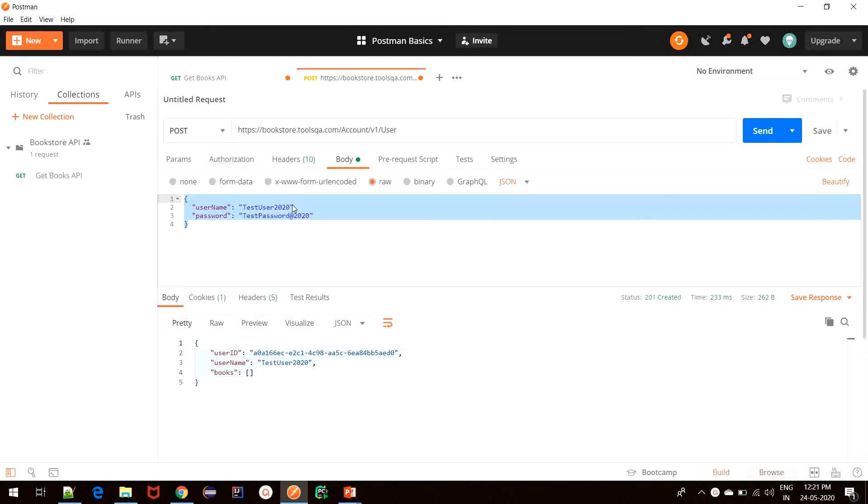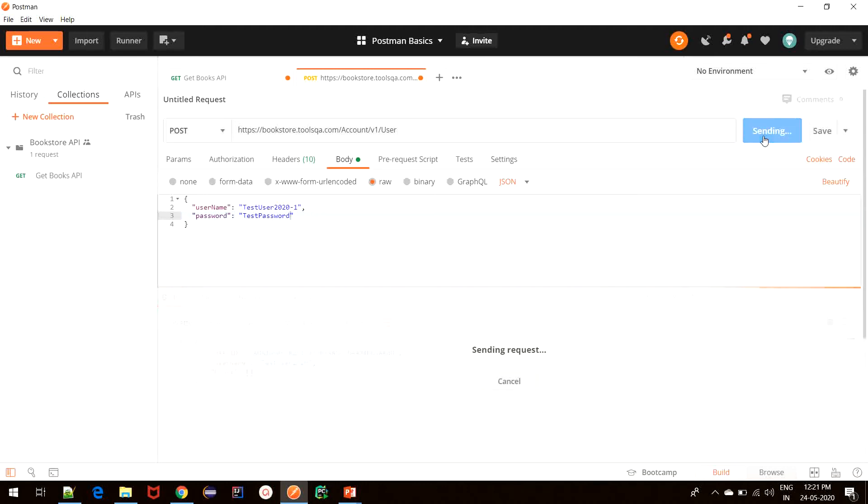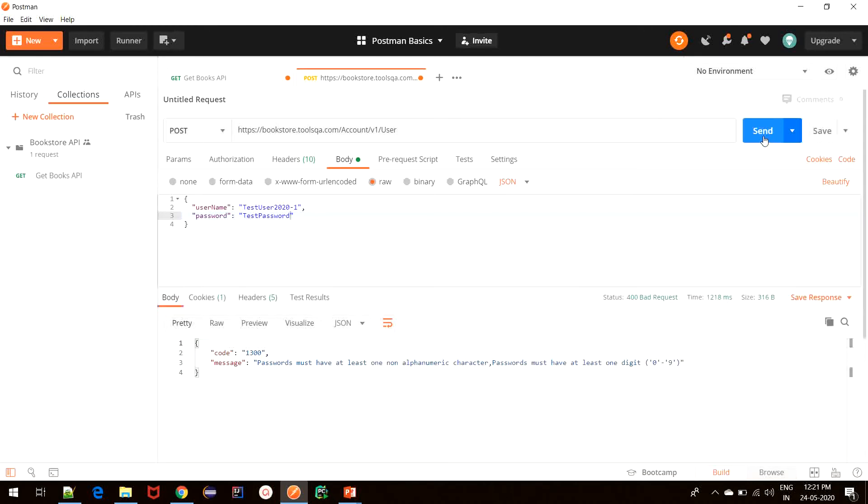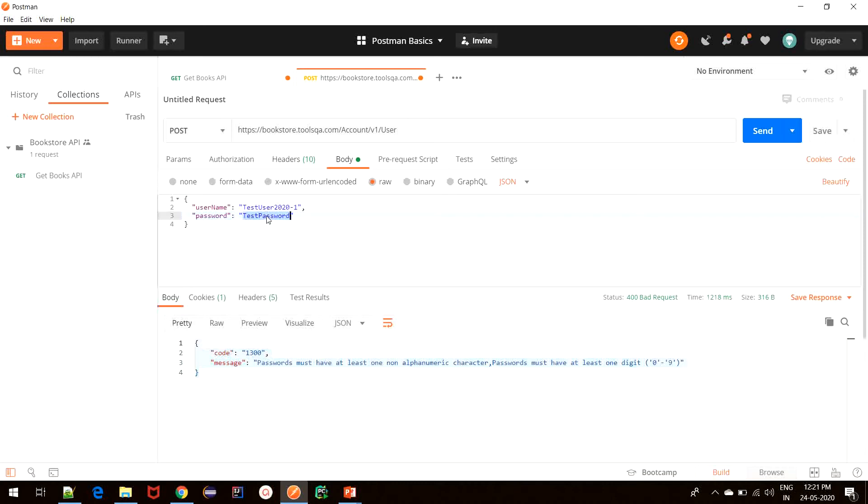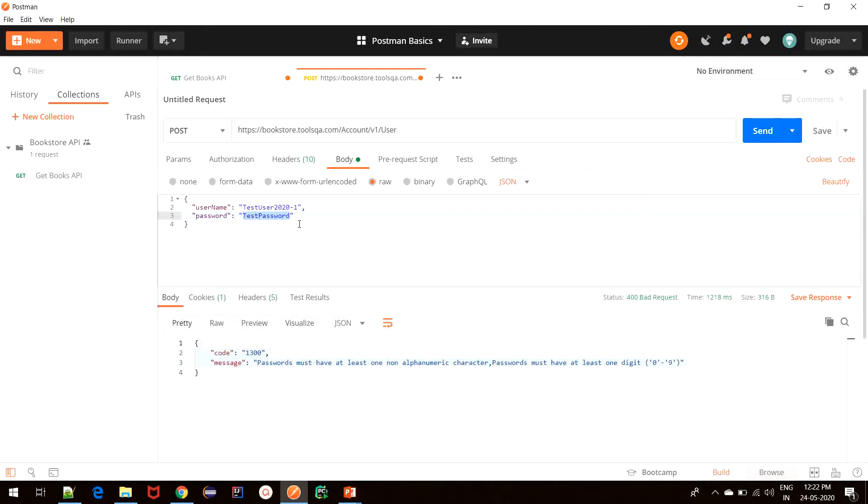To give you an example, suppose I try to create a new user. I just append dash one to the username and I change the password to just testpassword. And let's click send and see what happens. As you saw, we received status code 400 Bad Request, which means that the request we sent has something wrong in it. If we check the response body, we also have the error message. It says that password must contain at least one non-alphanumeric character. So our password format was incorrect and hence it sent Bad Request. Such error scenarios are usually handled on the server and we receive the appropriate response along with the appropriate status code.